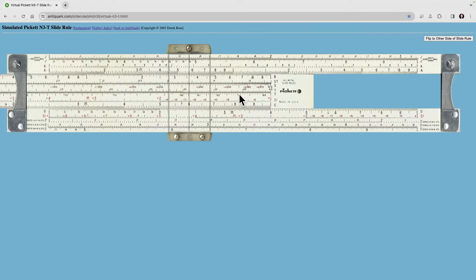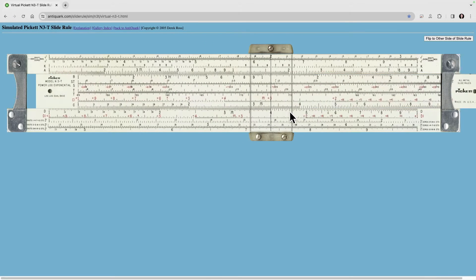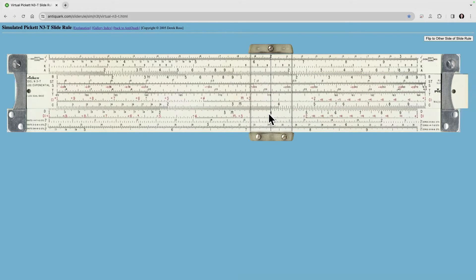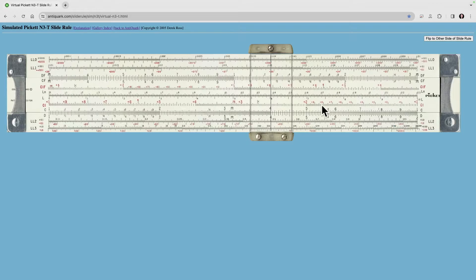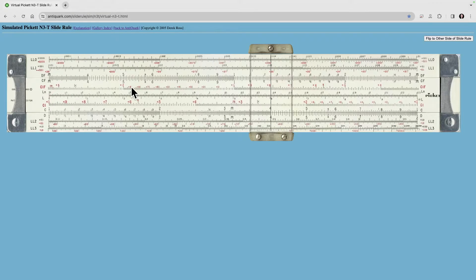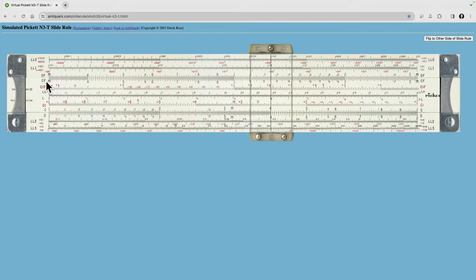Well there's another way that we can do it. Let's come back out here to 4. Now if you flip the slide rule over with this button right here, notice that we're still on 4, but now we have some new scales. We have the DF scale and the CF scale. These are called the folded scales.